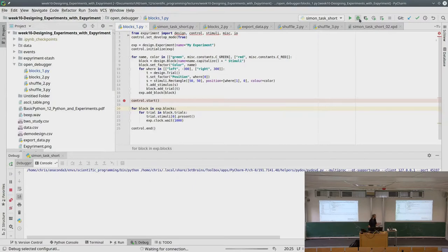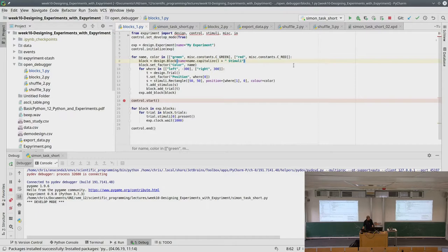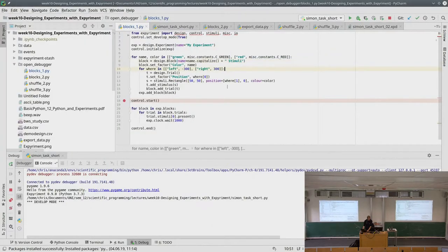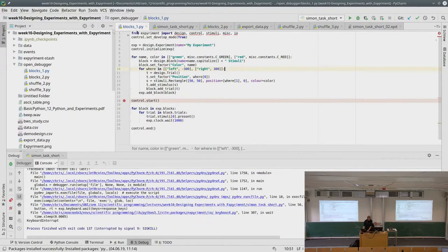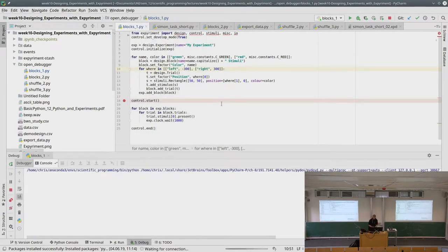It crashed, but let's show this in the debugger — since you know the debugger now I can show you things there. Let me actually debug this one properly.